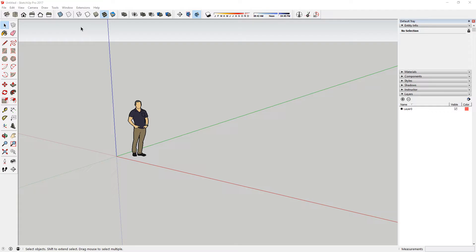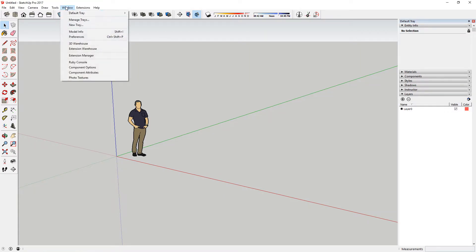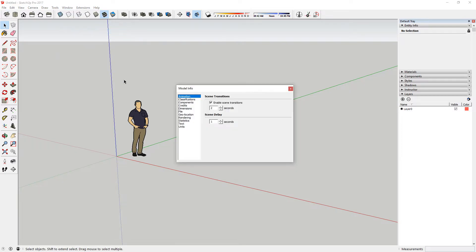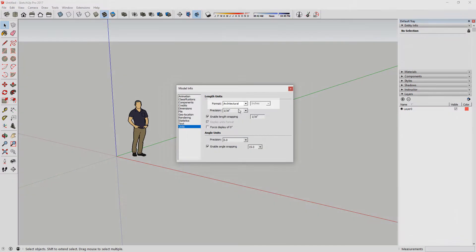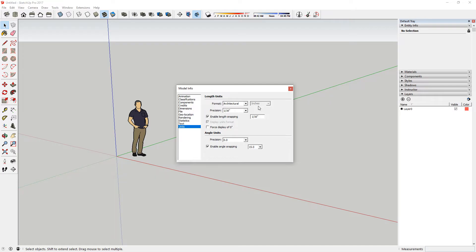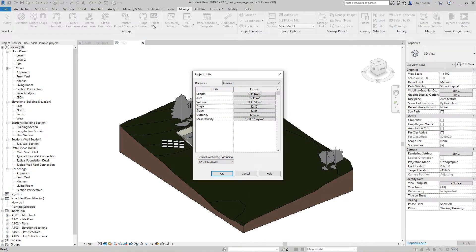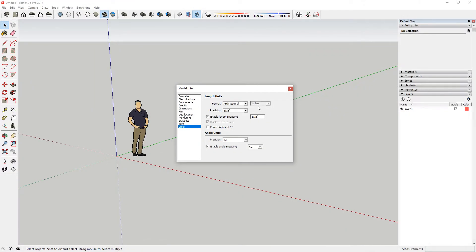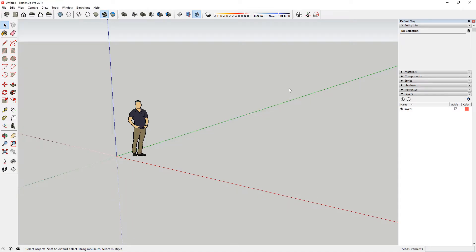Before importing the DWG file, I'll check my model units in SketchUp. As you can see, we are currently using imperial units. The Revit project is modeled in millimeters, so how does that work? Well, as long as we specify the units for the incoming DWG file, SketchUp will convert the units and your model will import to scale.